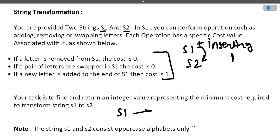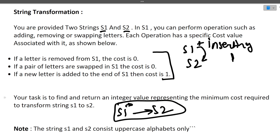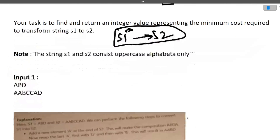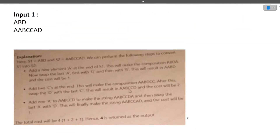We have s1 and we need to transform it to s2. For that we need to remove some elements, add some elements, and swap some elements. Only for adding elements we pay a cost. So we need to find the minimum cost that is possible. Note that strings s1 and s2 consist of uppercase alphabets only.